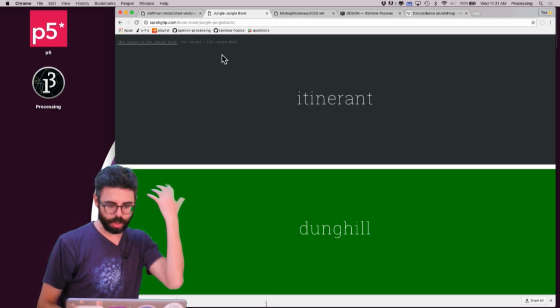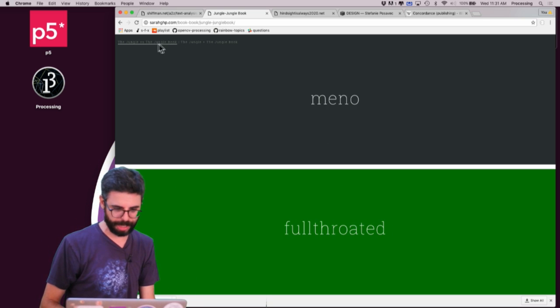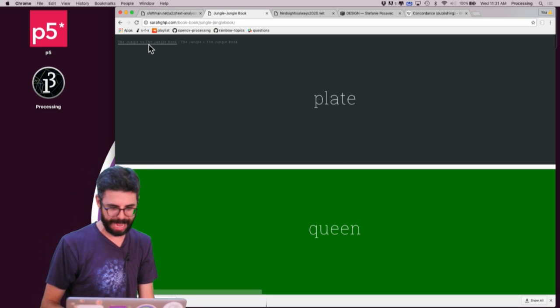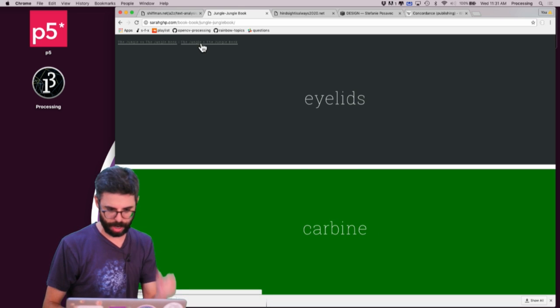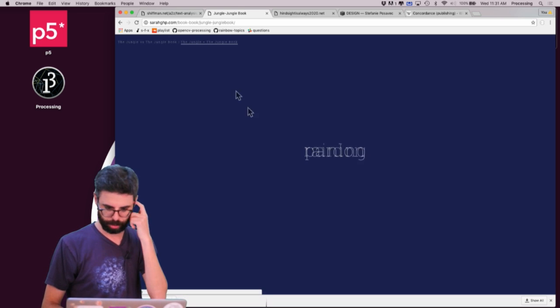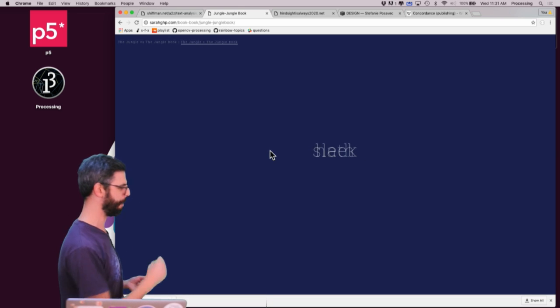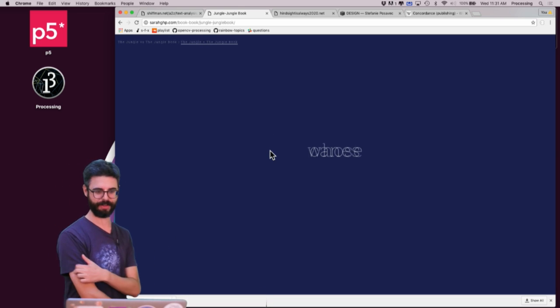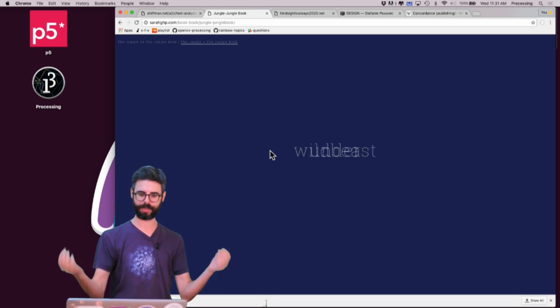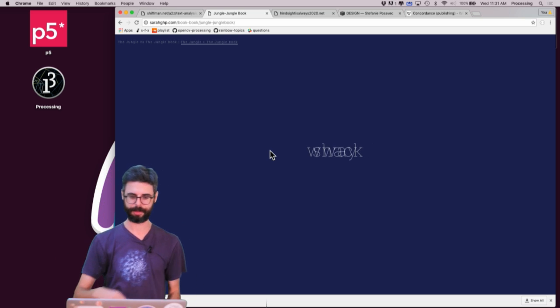So just detecting just word frequency in one document but how it compares to others is kind of a key way to do text analysis. And we'll see some examples of that. You can also look, Sarah's project also has the ability for you to look at the words that appear in both texts, I believe, if I click over to see both of them together.